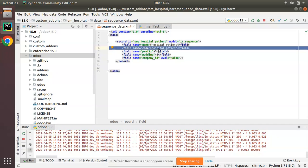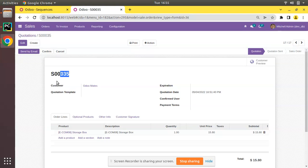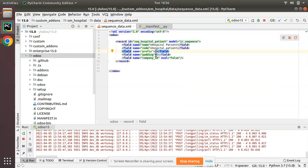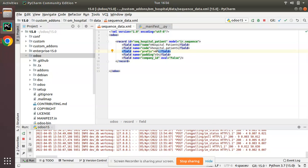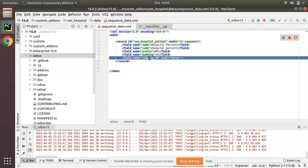The prefix is what comes before the number - for sale orders you see 'S', similarly for patients we'll use 'HP' as prefix, so sequences will come like HP-001. Padding indicates the total length of the generated sequence - for HP-001 the total padding is 5 (HP is two digits, then 001). I'll keep the padding as 5 and set company_id to false.